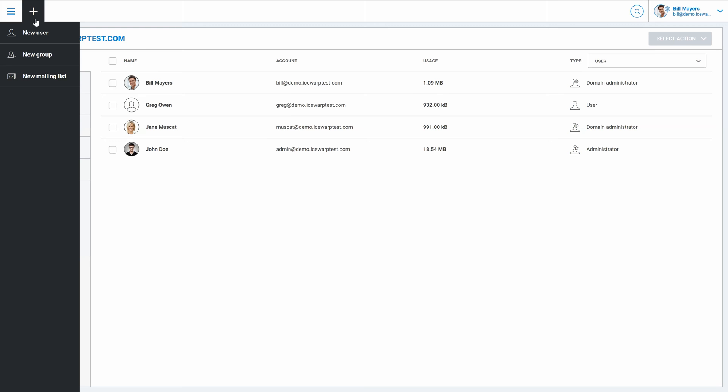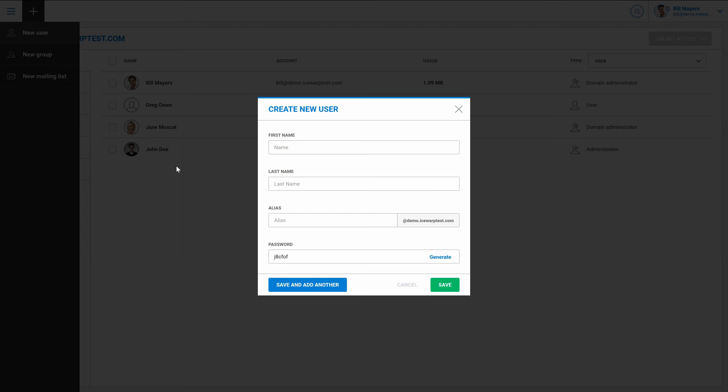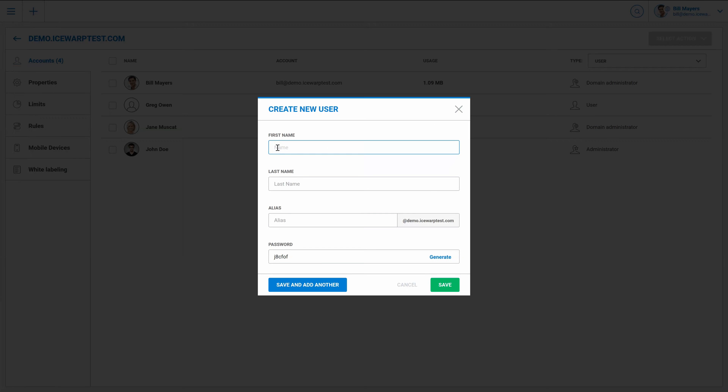So let's have a look at new user creation. We have to fill in the whole dialogue including first name, last name, alias. We can add several more later on and select or generate password for this user. Confirm with save button.